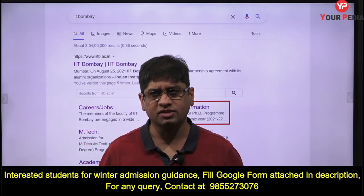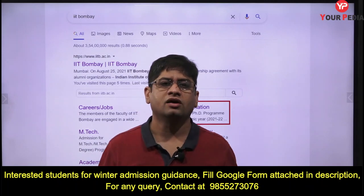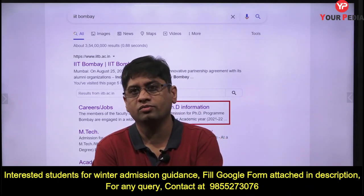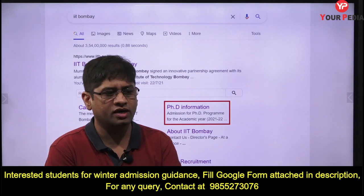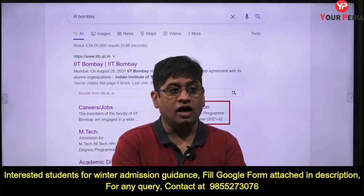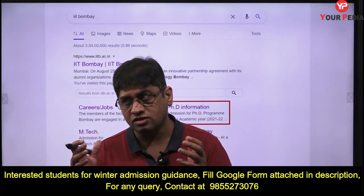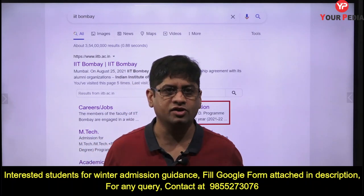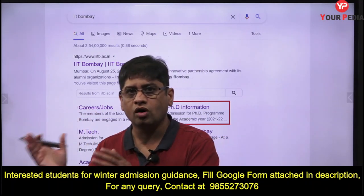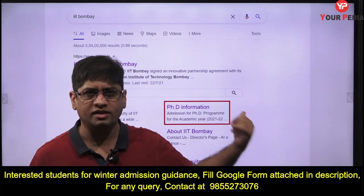You are getting a weekly update on PDA about which IITs have released forms and when. IIT Bombay is starting in September — I think 3rd September. I will update you — from 3rd September to 10th October if I'm not wrong.